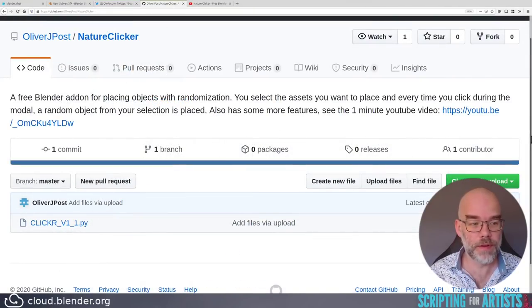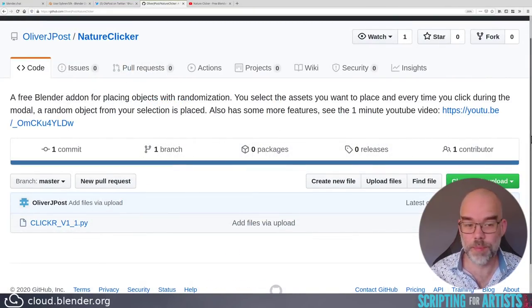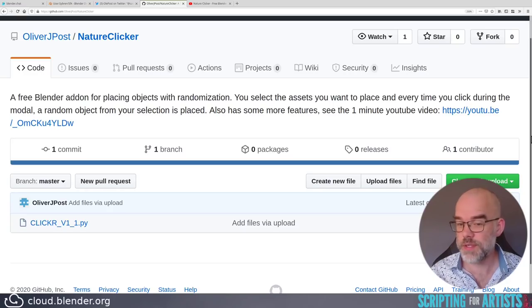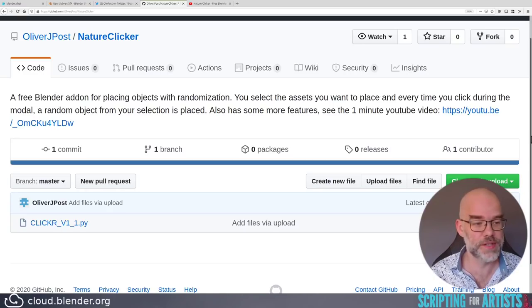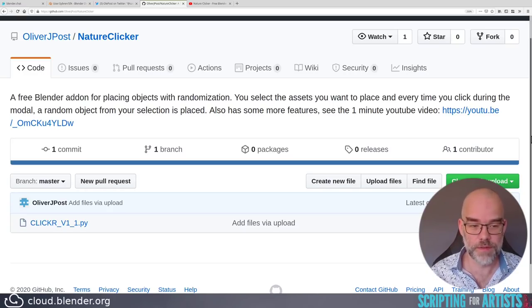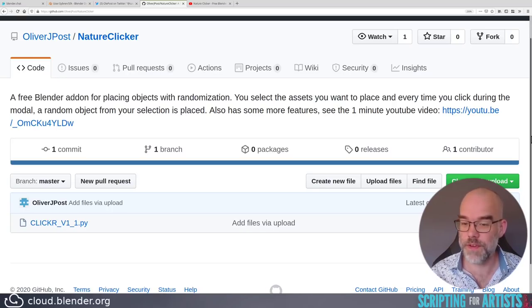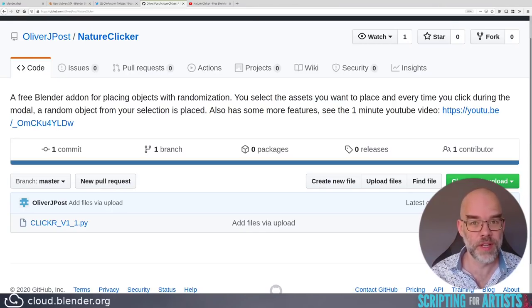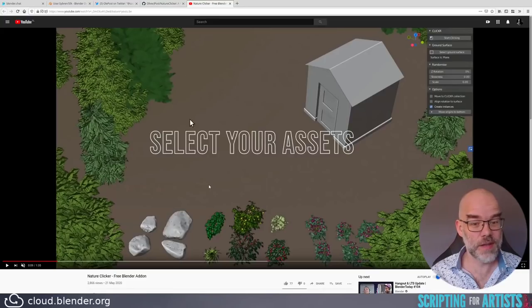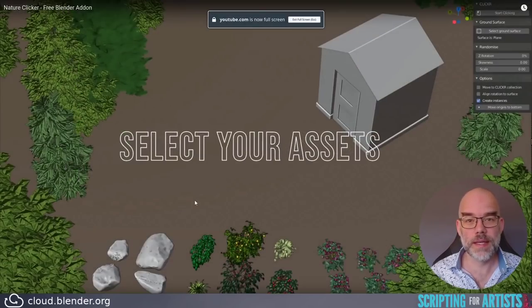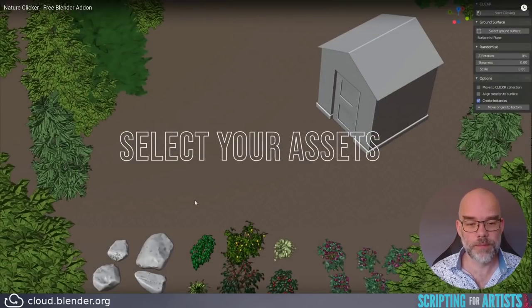Here we are on GitHub. There is a nice description, a free Blender add-on for placing objects with randomization. You select the asset you want to place and every time you click during the model, a random object from your selection is placed. Also has some more features. See the one minute YouTube video. So that's nice. There is a nice video about this. I will link it in the description.